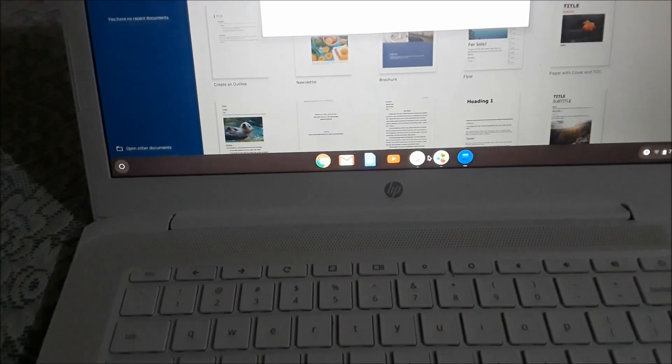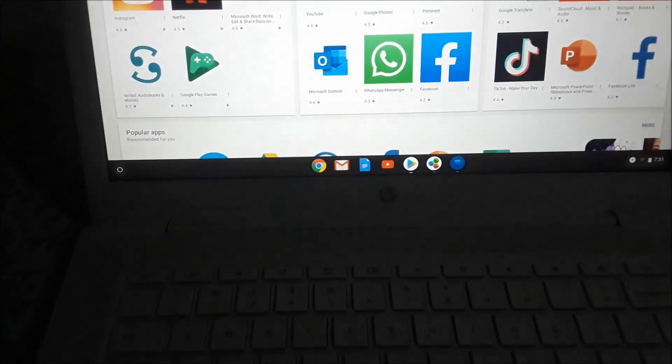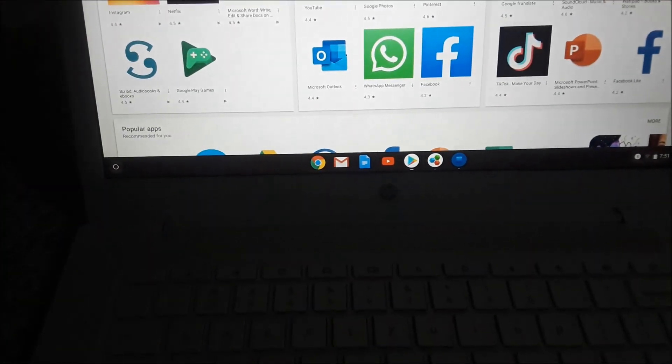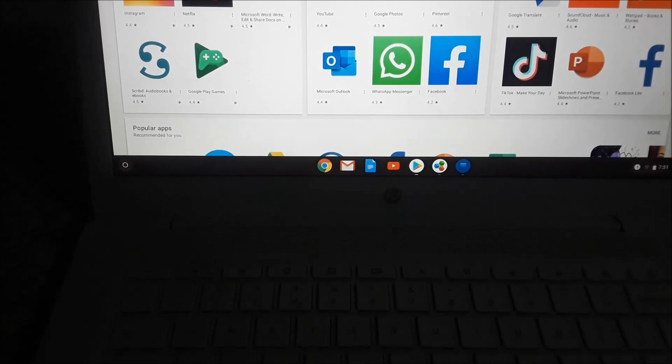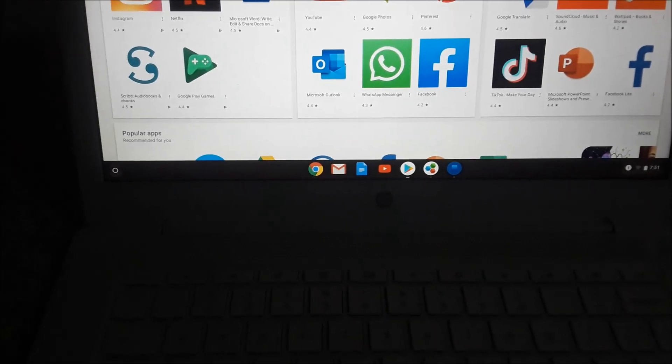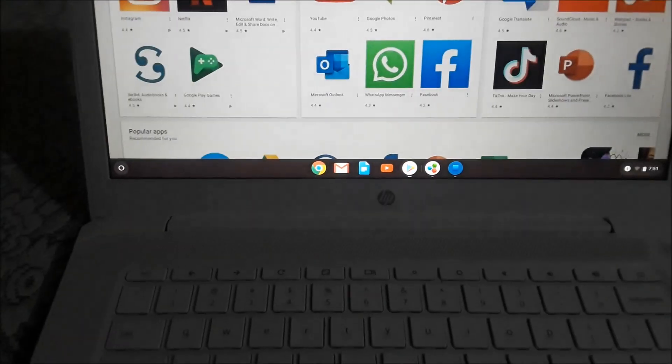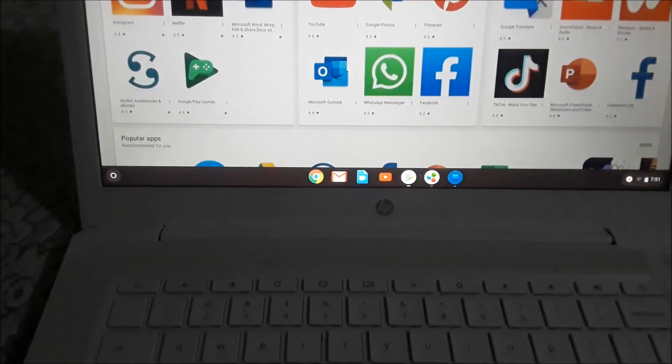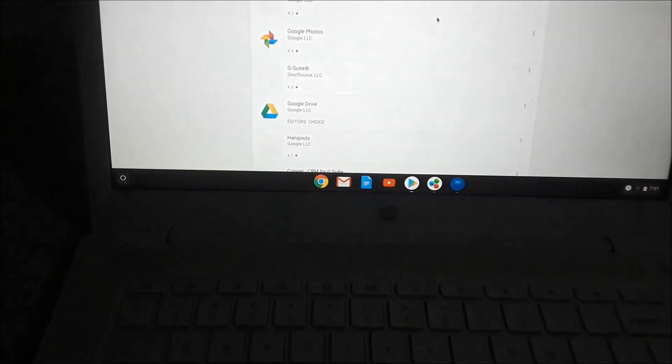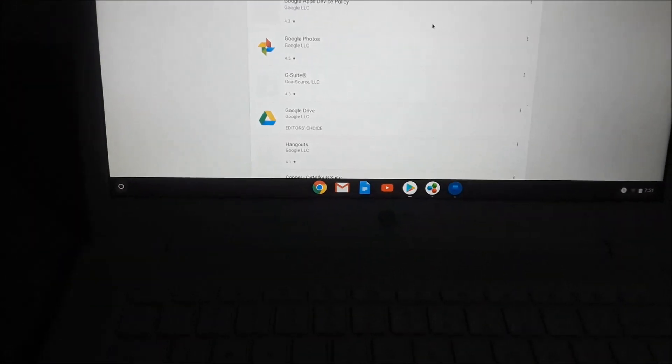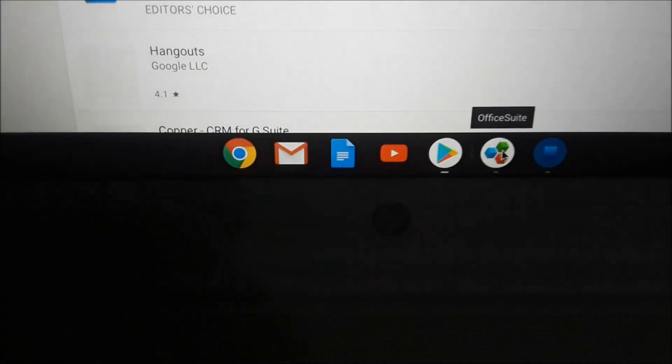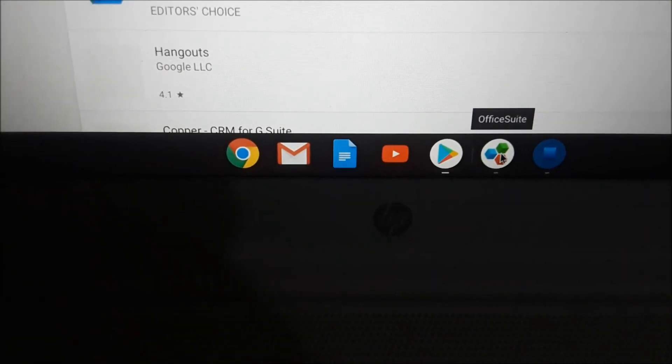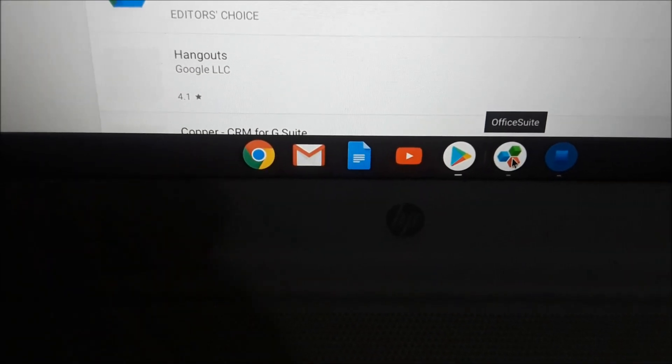You will need to go to Play Store. Then when you go to Play Store, you want to search for G Suite. Then you want to download it. When you download it, it will be looking like this: OfficeSuite.